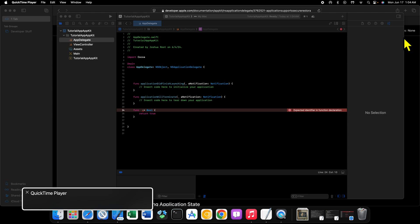The reason why we're not going to be using the storyboards is because one, I can't use them right? I'm blind, I can't see well enough to use them. And while they are accessible with VoiceOver, it's a little bit finicky of an experience, it's not great with VoiceOver. So I generally stick with code. And two, if you know how to lay things out in code, you're going to understand how things work when you lay them out in the storyboard. Maybe there's just certain things that you need to modify in code that you can't modify in the storyboard, and I want you to be comfortable with being able to use code instead of the storyboard.